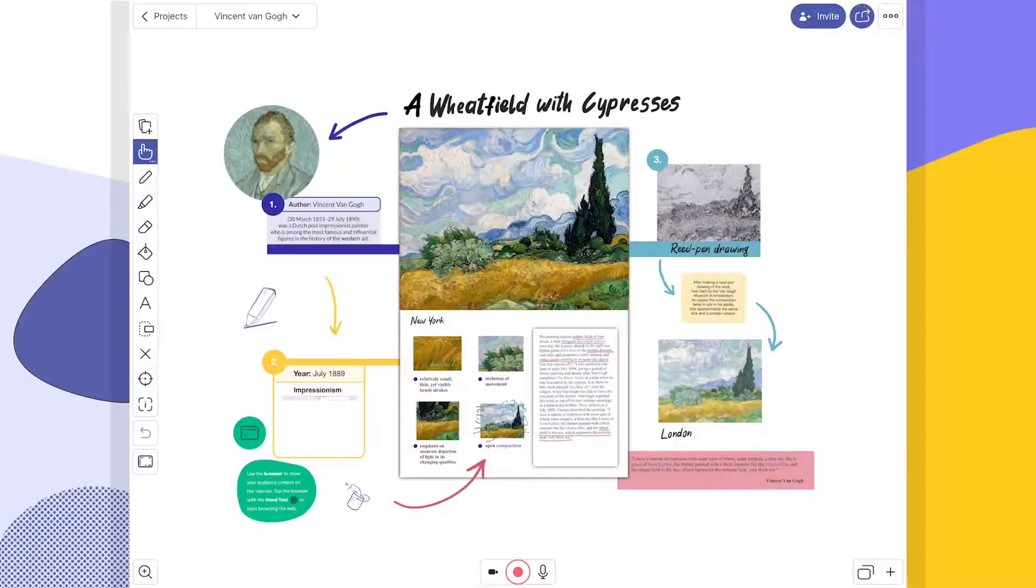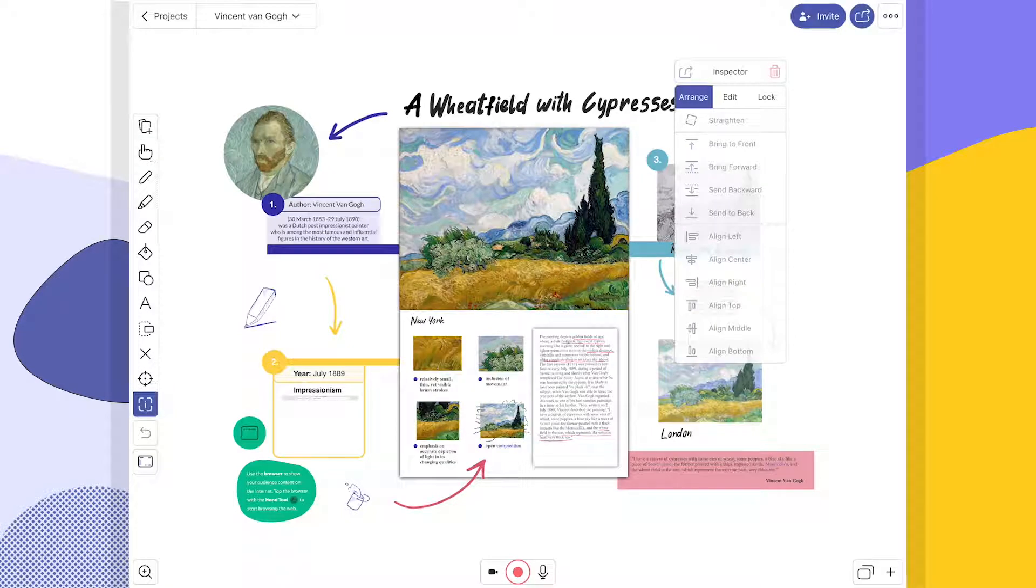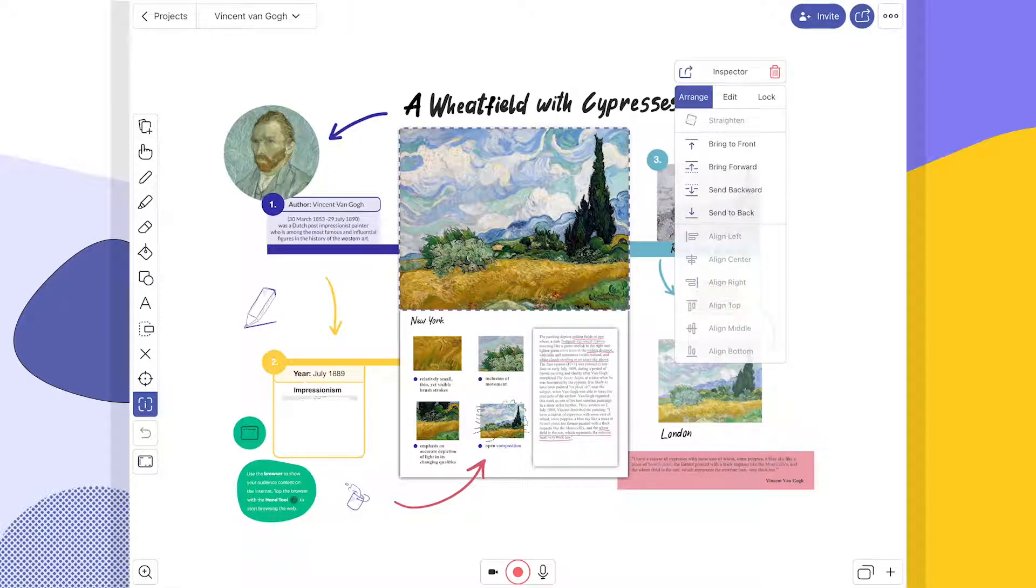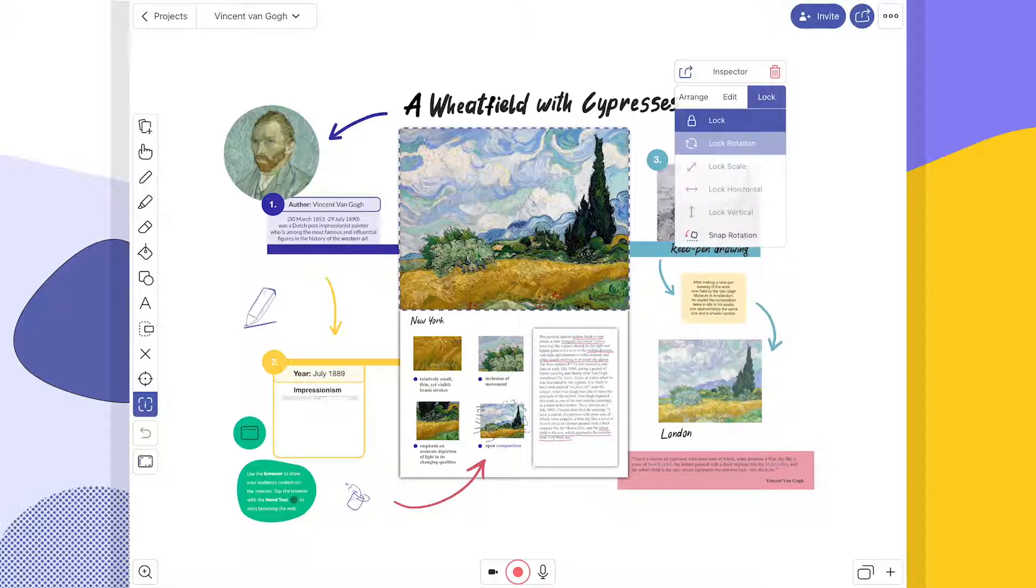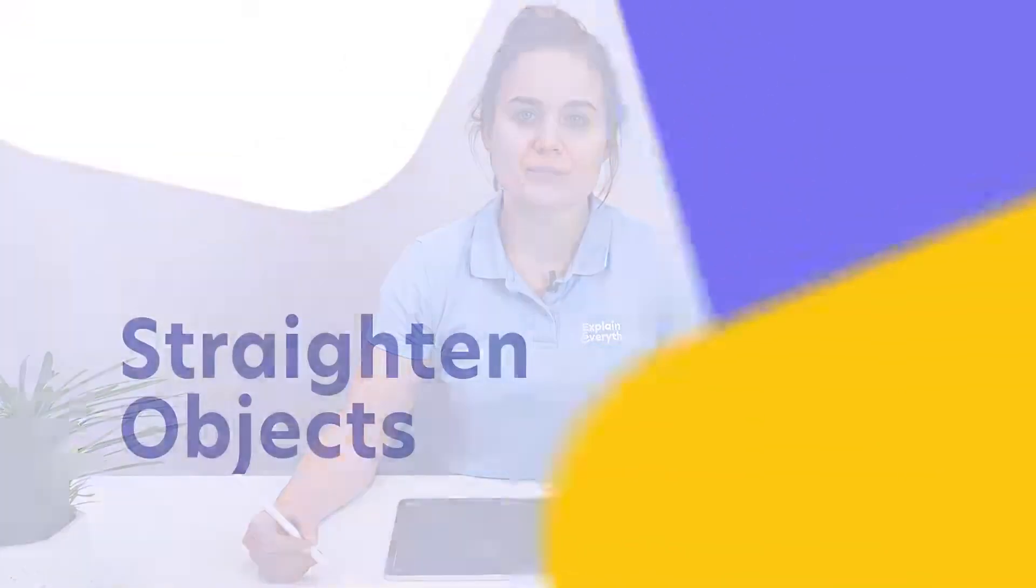The inspector tool is another tool that will continue to be useful to you no matter how you decide to use Explain Everything or how deep you decide to go. It has over 30 functionalities, but we're concentrating on the basics now, so let me walk you through the functionalities you will be using the most often in your work.